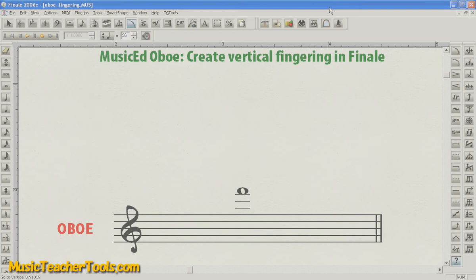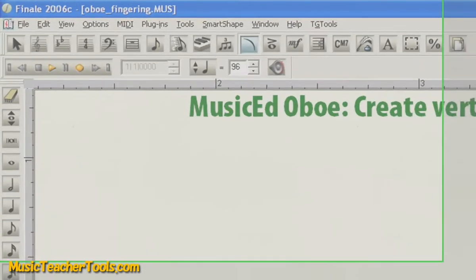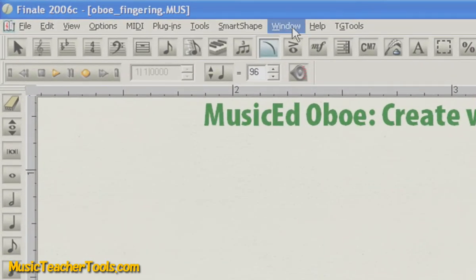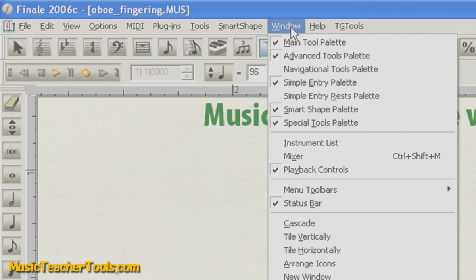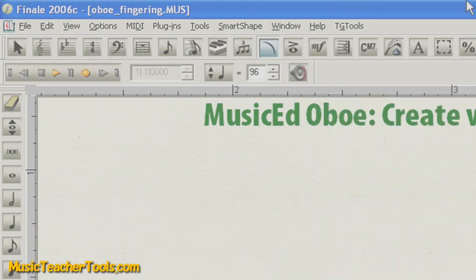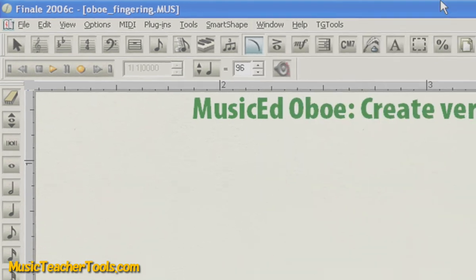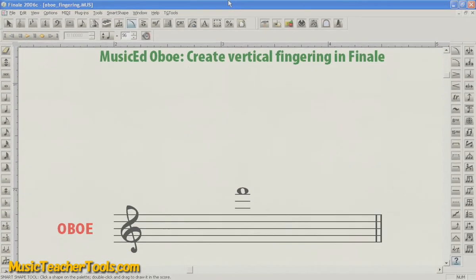The Custom Line tool is located in the SmartShape palette. If you don't know where the SmartShape palette is, you can always find it by going to Window and making sure that SmartShape palette is checked. In my configuration of Finale, the SmartShape palette is located to the right.